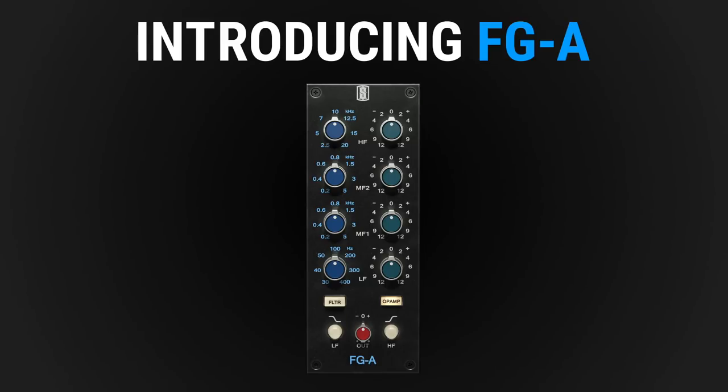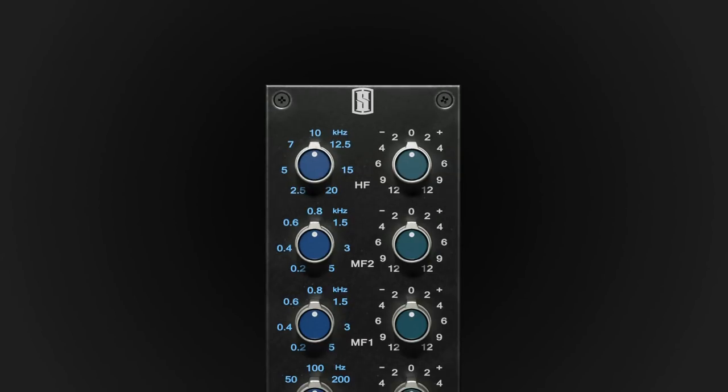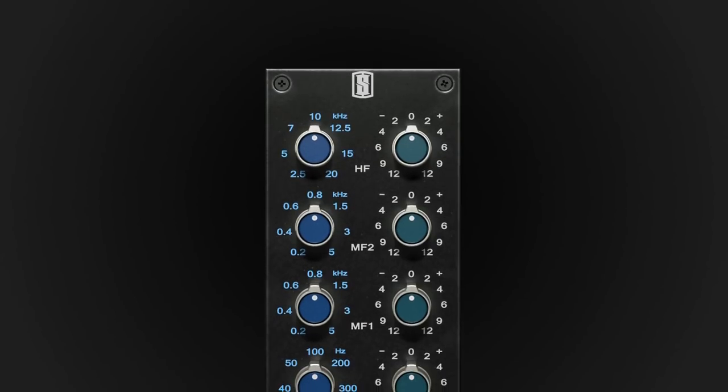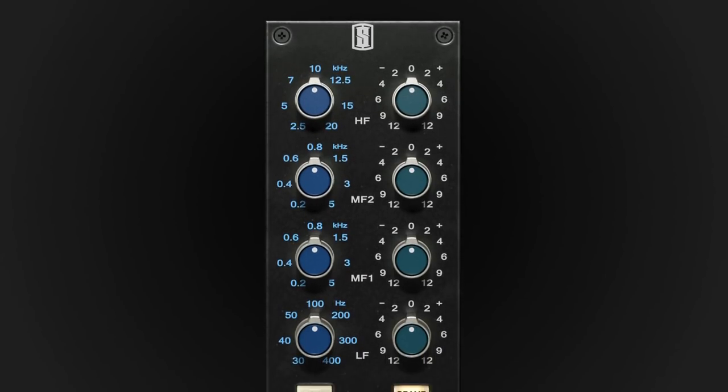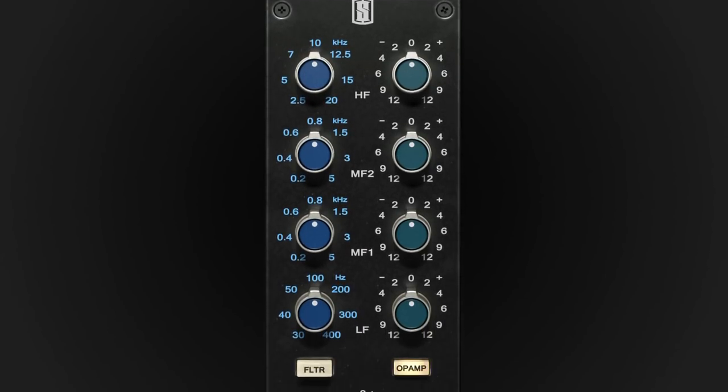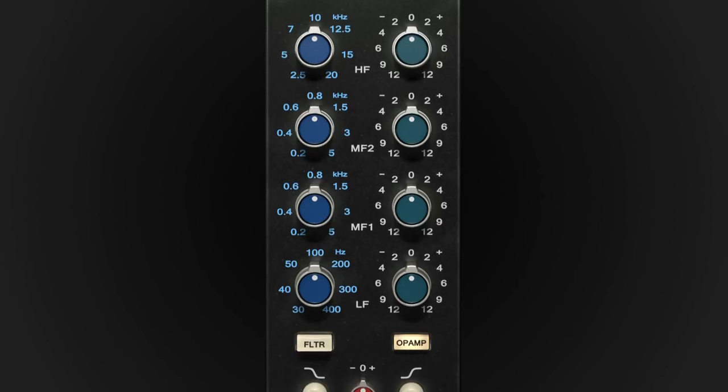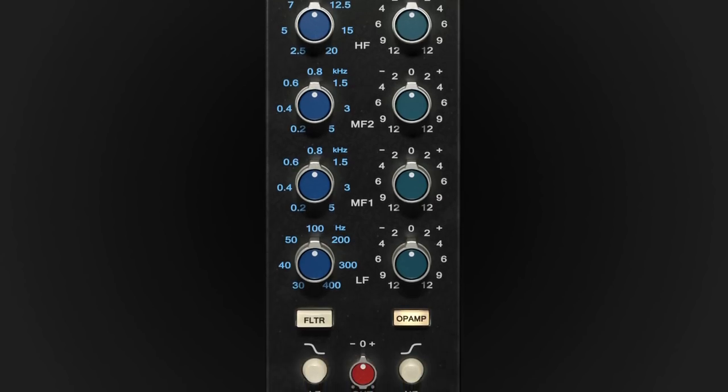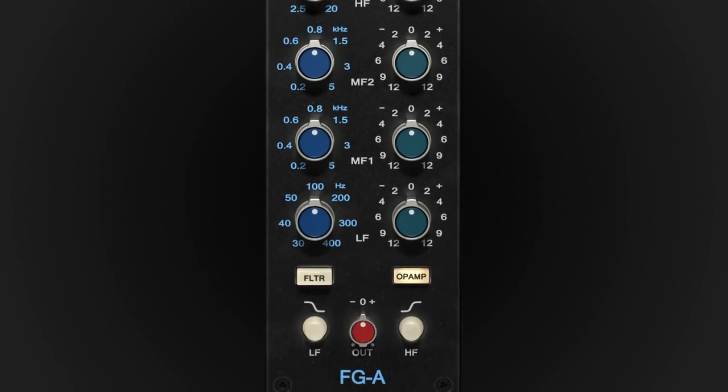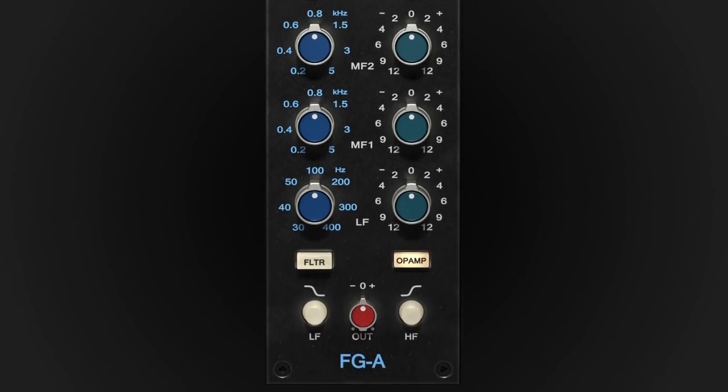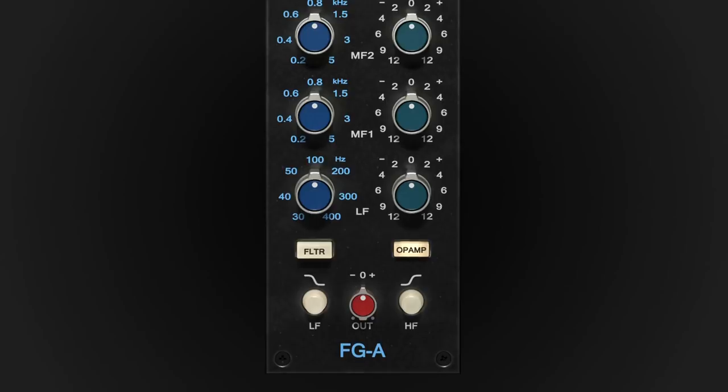Introducing the Slate Digital FGA Vintage American Equalizer. A faithful recreation of one of the audio industry's most famous and classic EQs. It's pretty clear why this EQ is so highly acclaimed, because it sounds incredible.